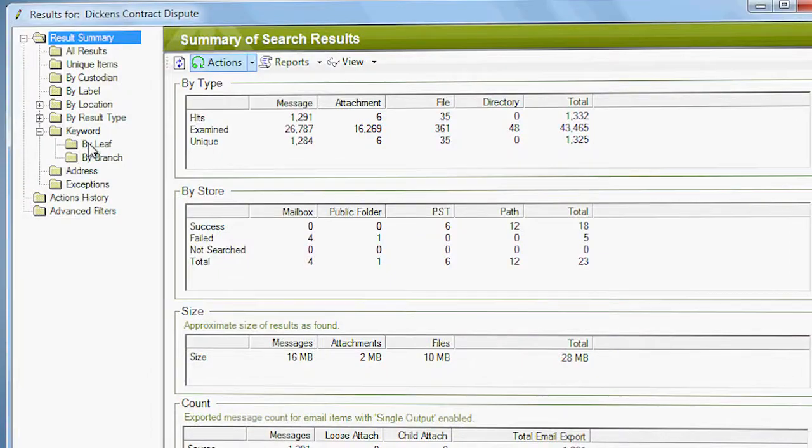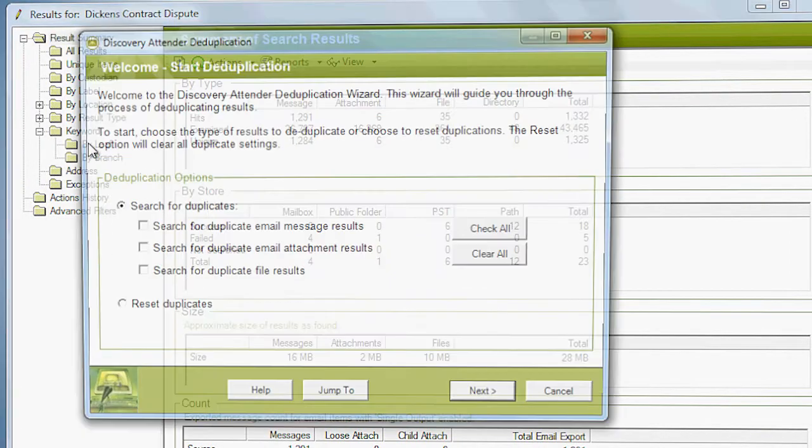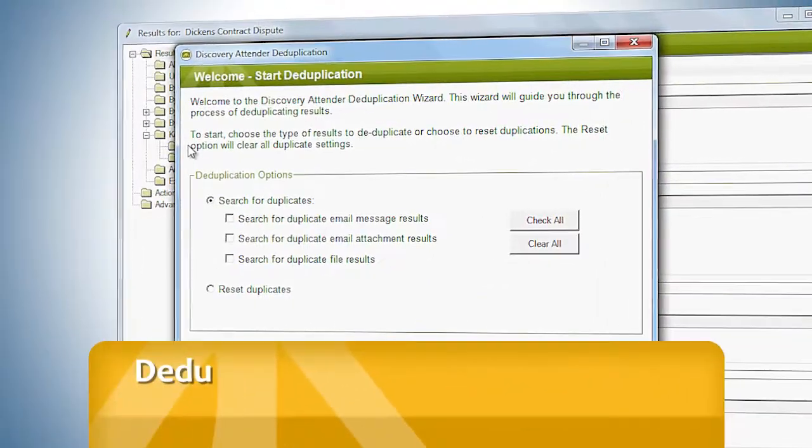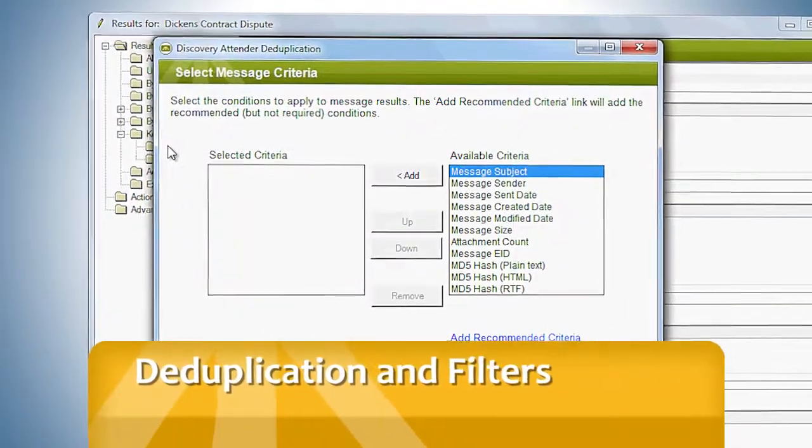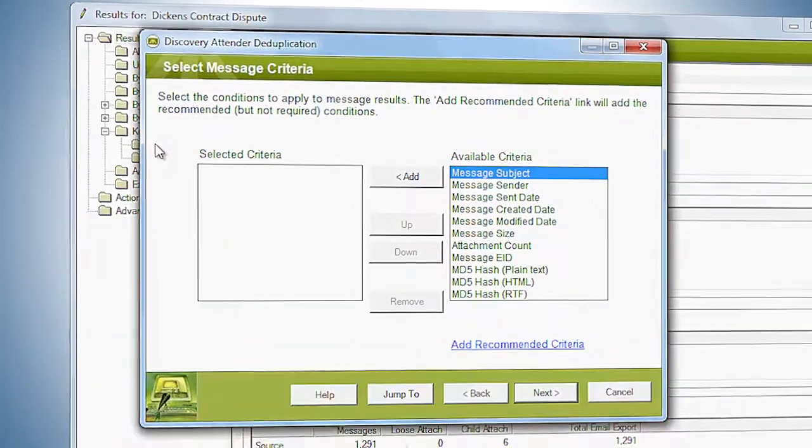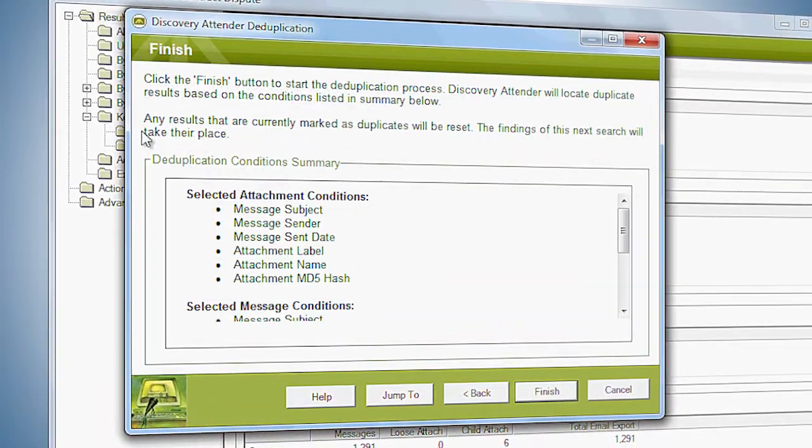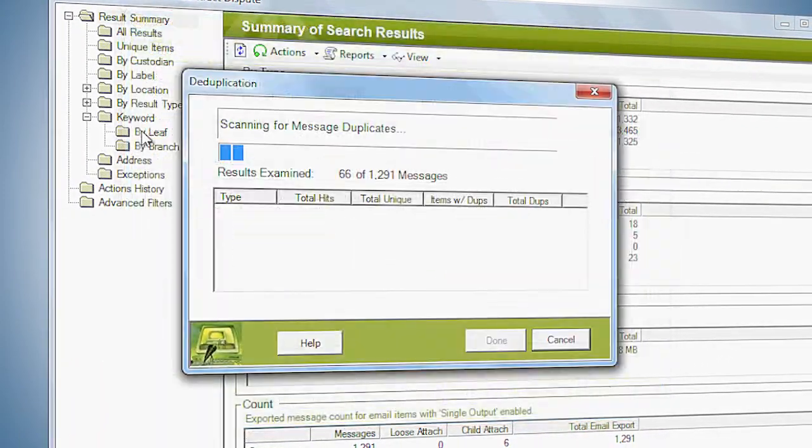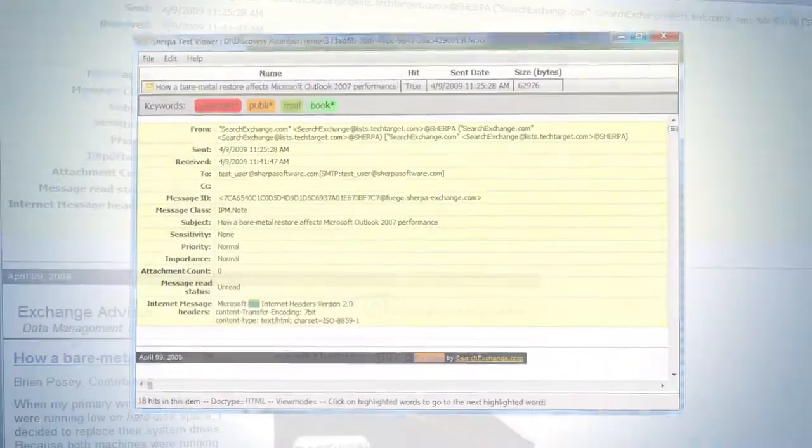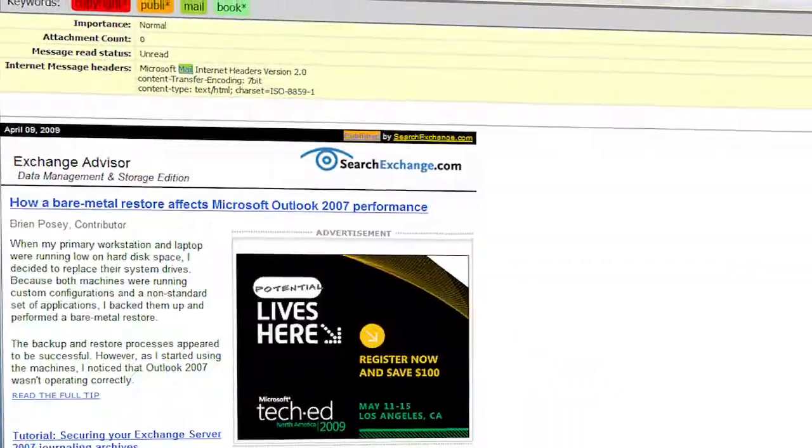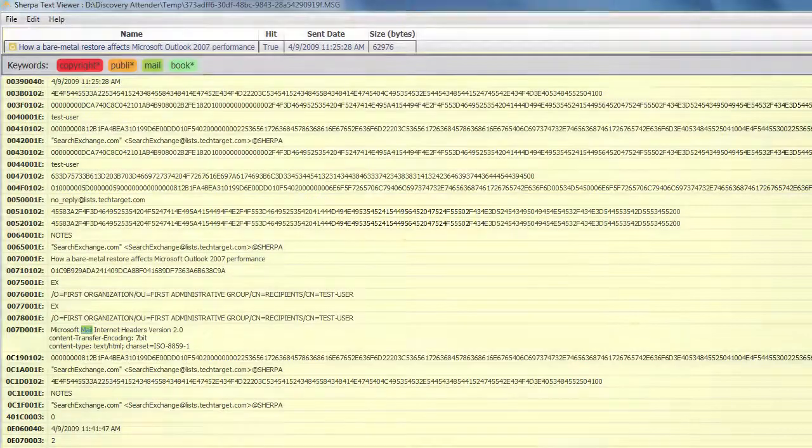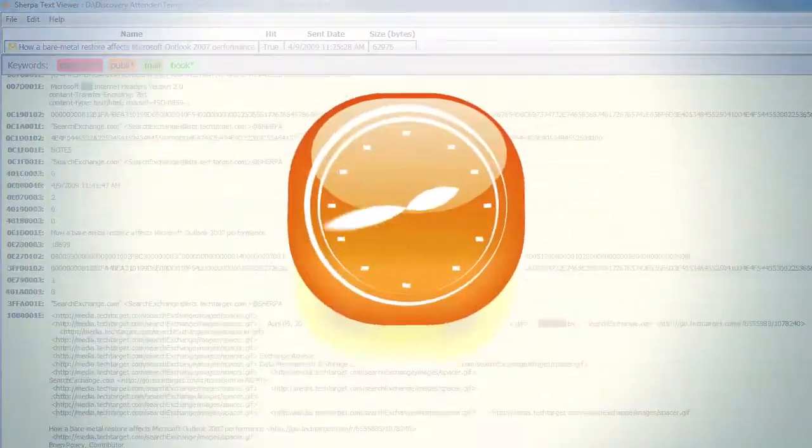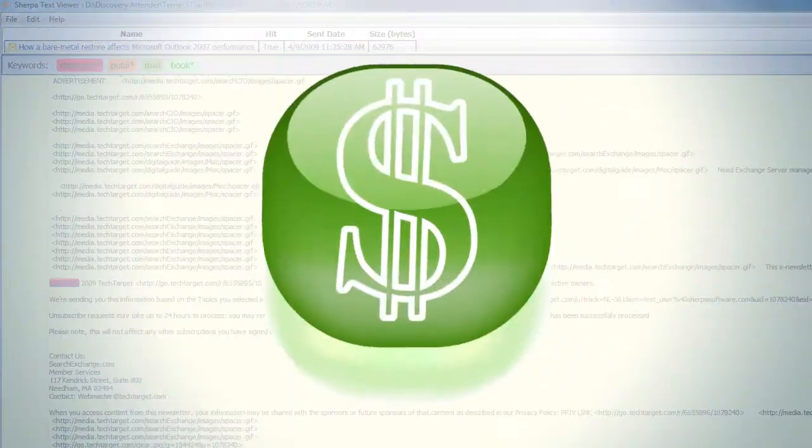Discovery Attender has built-in result management features such as deduplication and filters, plus an integrated text viewer to help pinpoint critical data. This helps you save time and time is money.